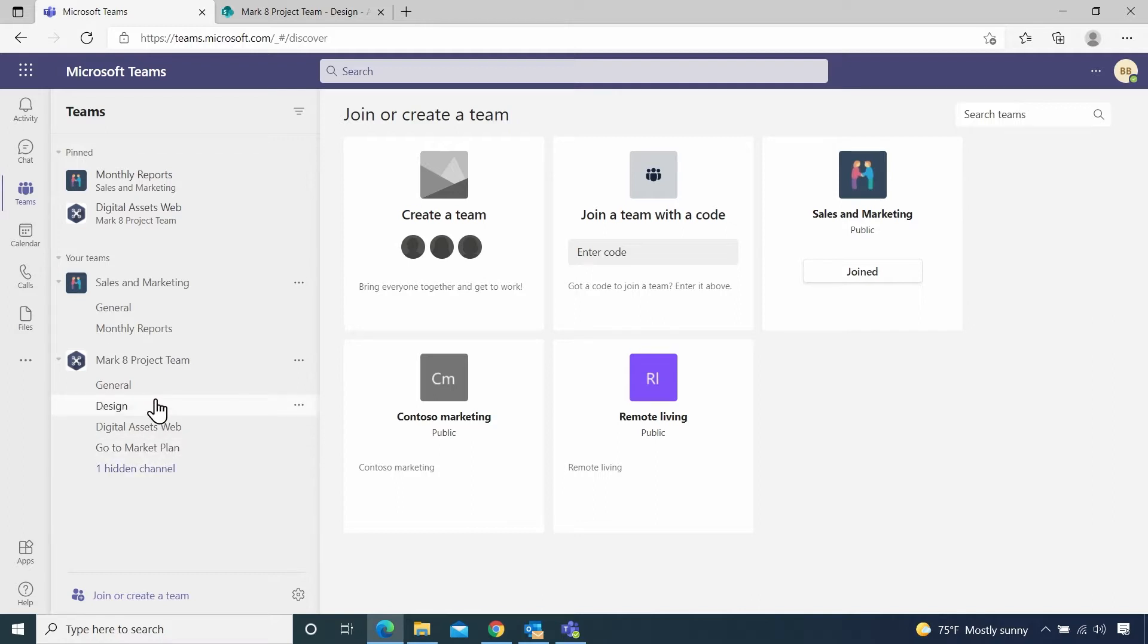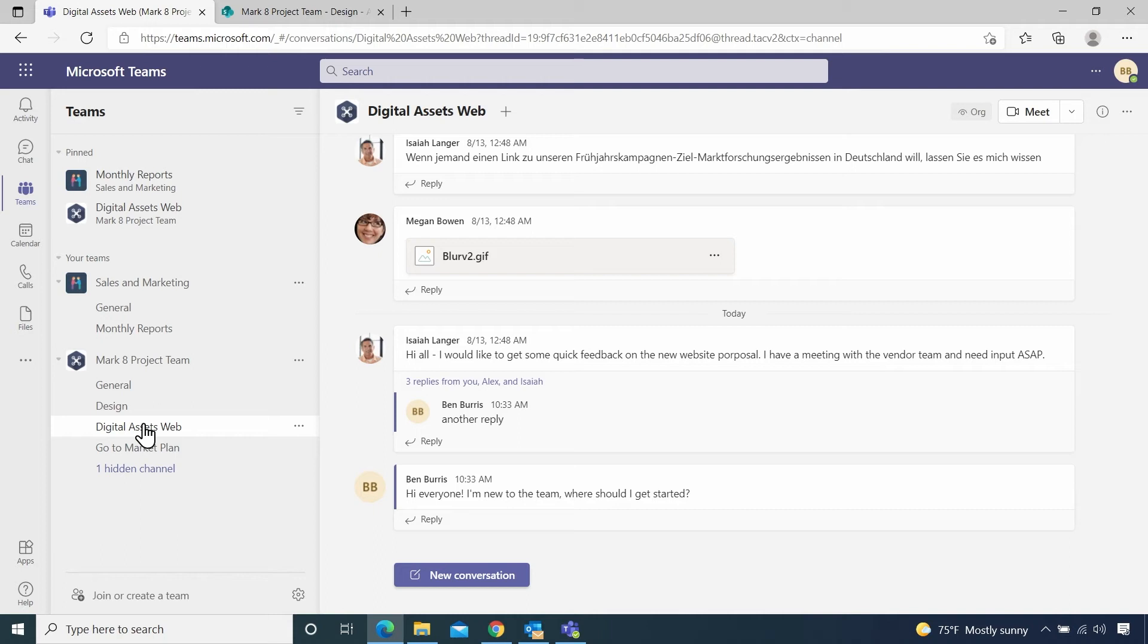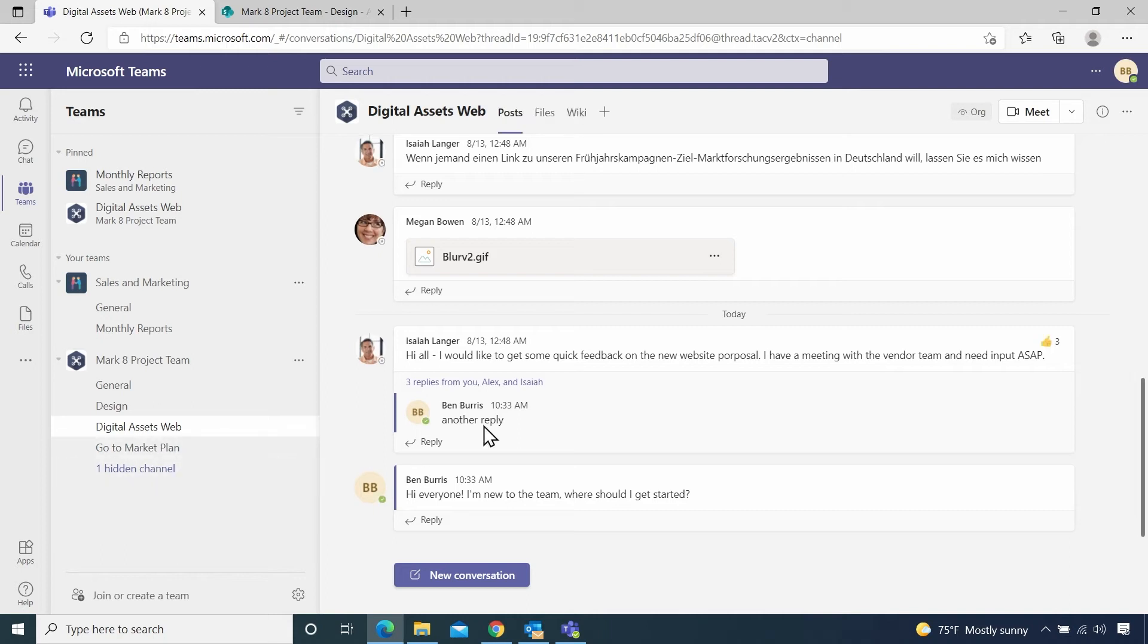One is, people can notify each other when they're waiting on a response. So let's say that we're in our digital assets web channel again. And you had posted this, hi everyone, I'm new to the team, where should I get started?